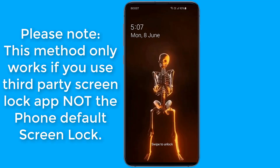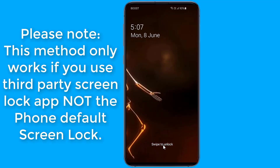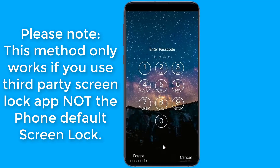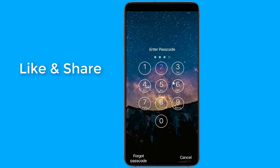In this video, I will show you how to remove a lock screen application on Android when you forgot the password, without losing data. You can remove a third-party application screen lock from your Android phone — not the default screen lock — by booting your Android phone in safe mode.